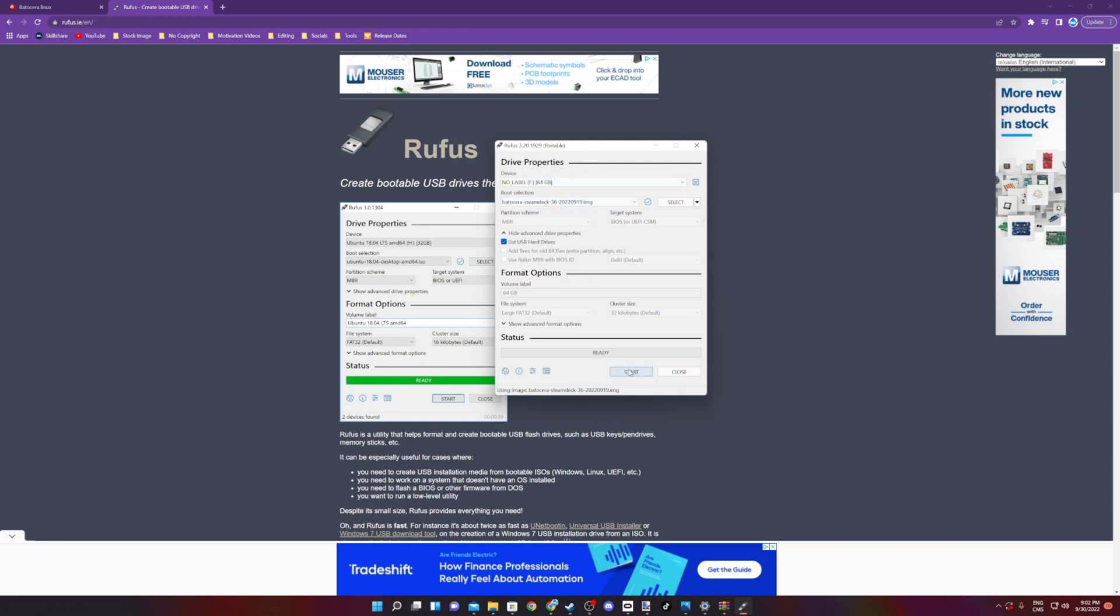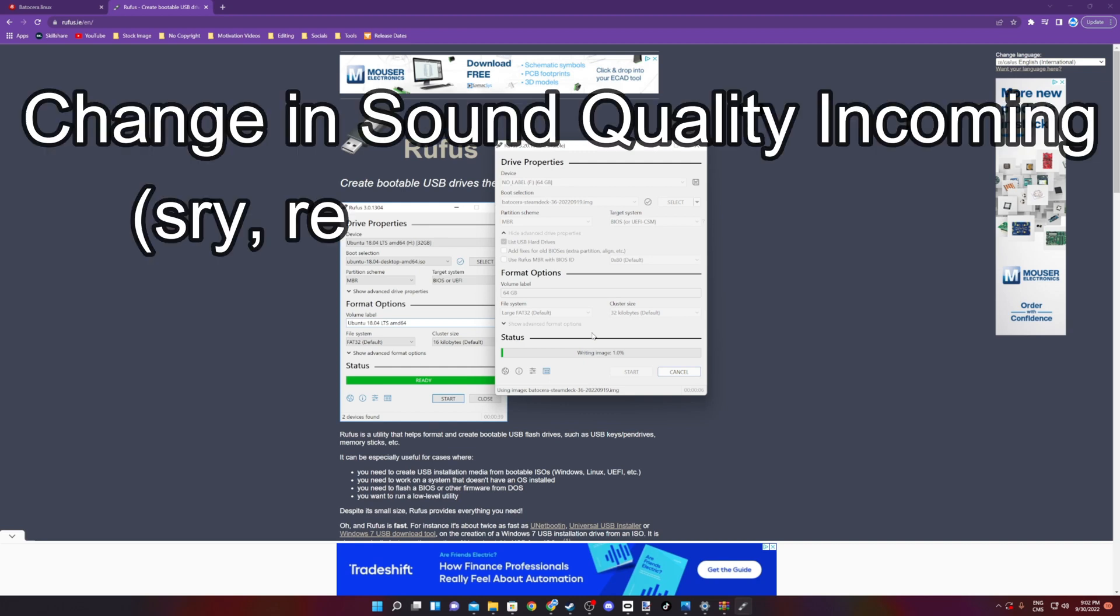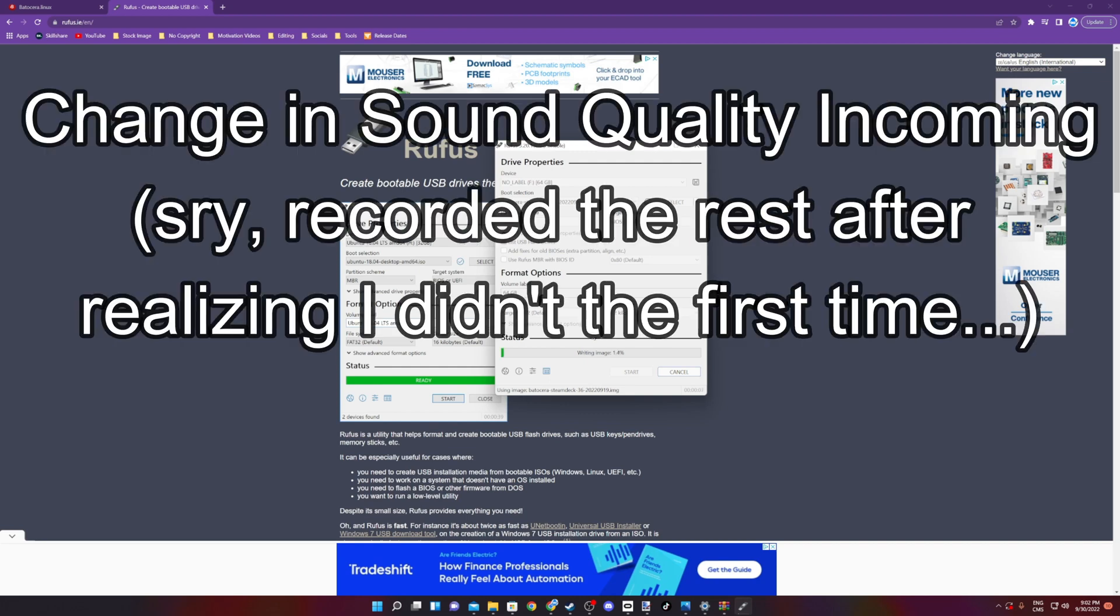Again, it's going to warn you that it will delete everything on the device. You can push OK and it'll start the installation. This takes a couple of minutes, so through the magic of editing, we will speed up the process and be right back once it's done.